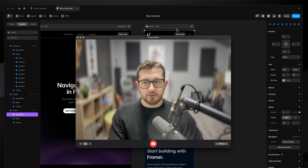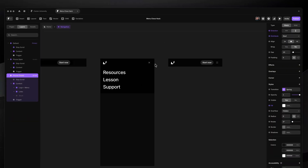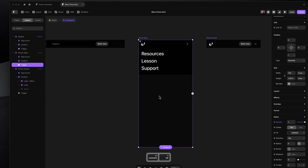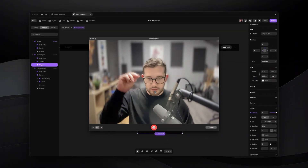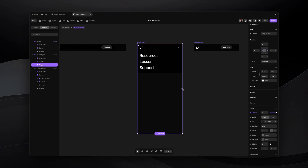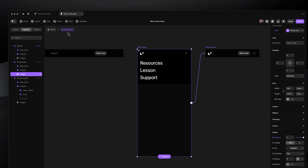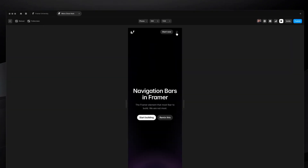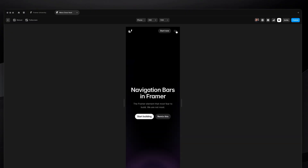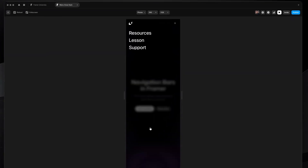Now let's get to the juicy part — how do we make clicking away dismiss the menu? I go within the component, select the trigger frame we created, and connect it to the phone closed variant with a click interaction. I'm really excited to see if this works. Open... close... and it actually works! So now I can not only click the close button, but also just click anywhere on the background to dismiss it.